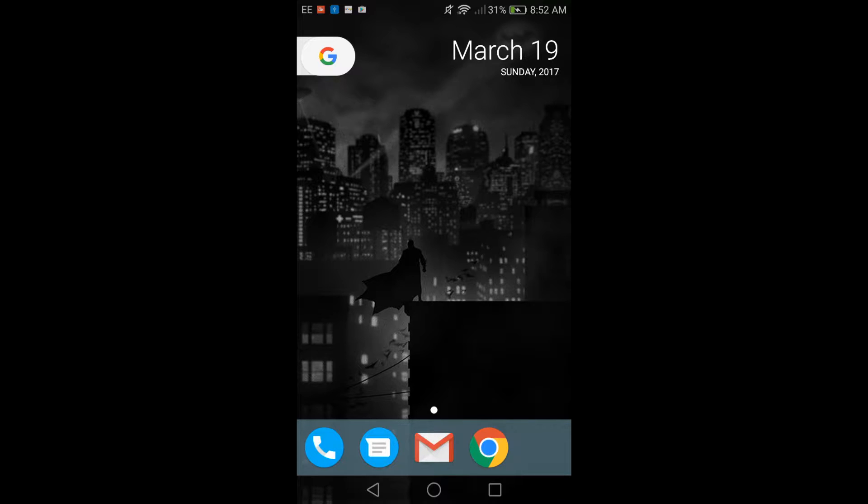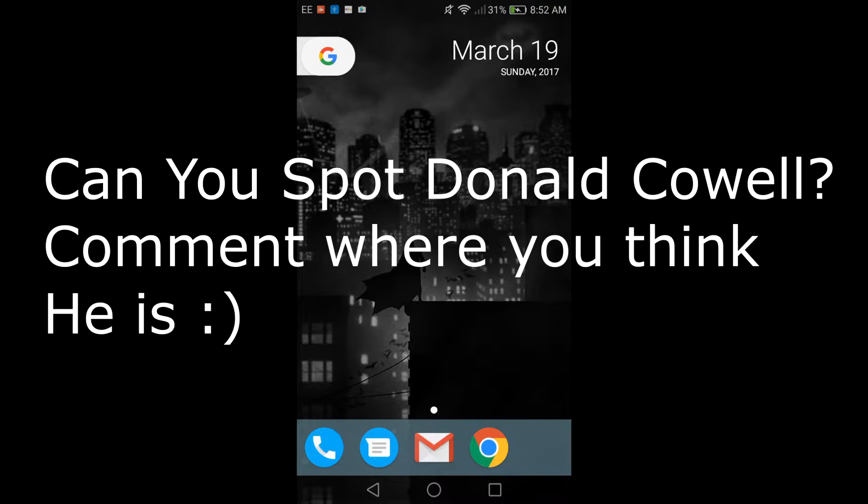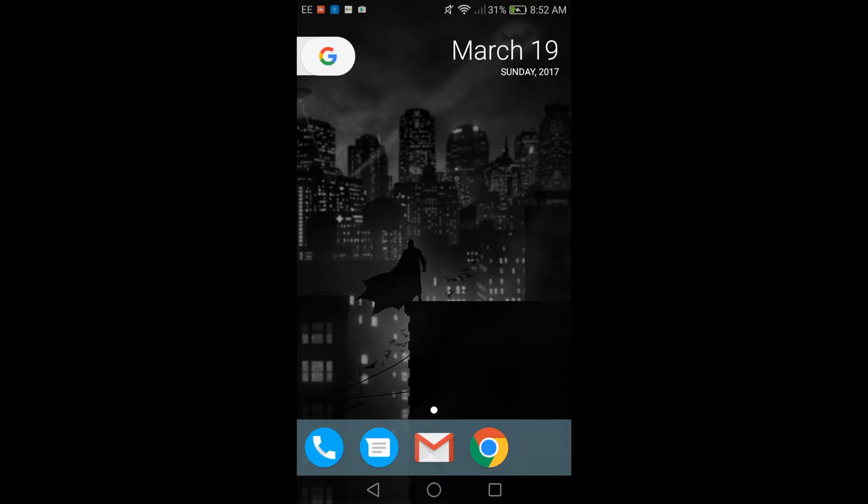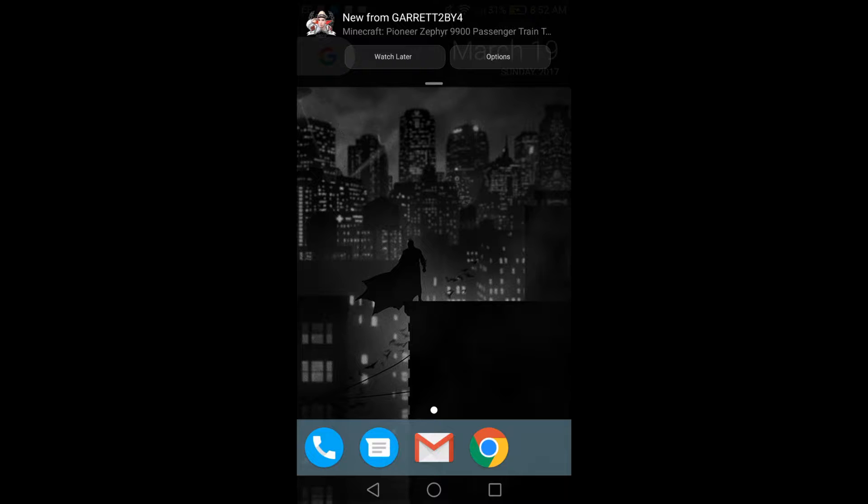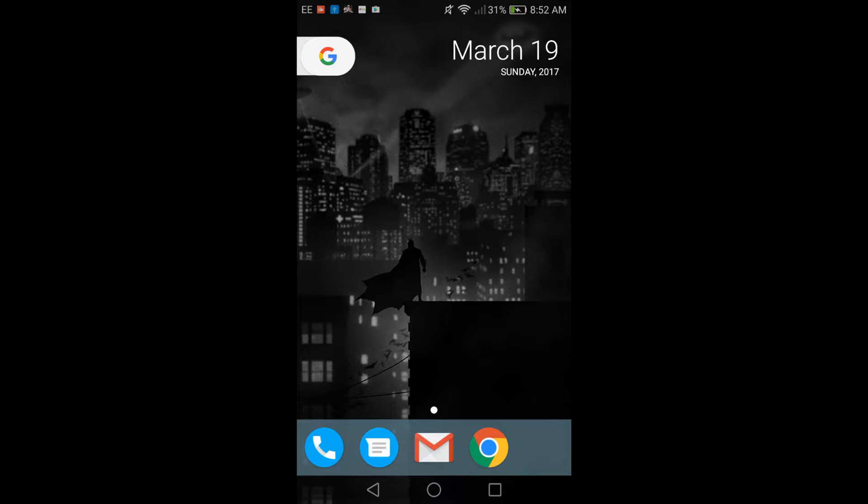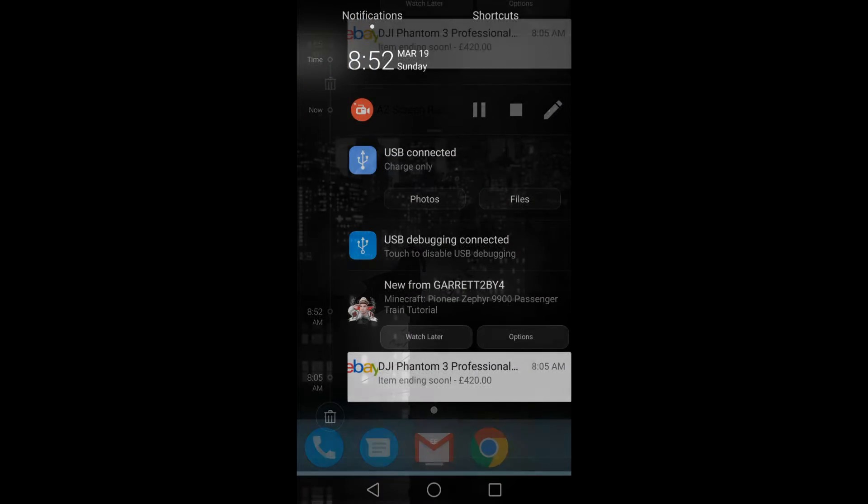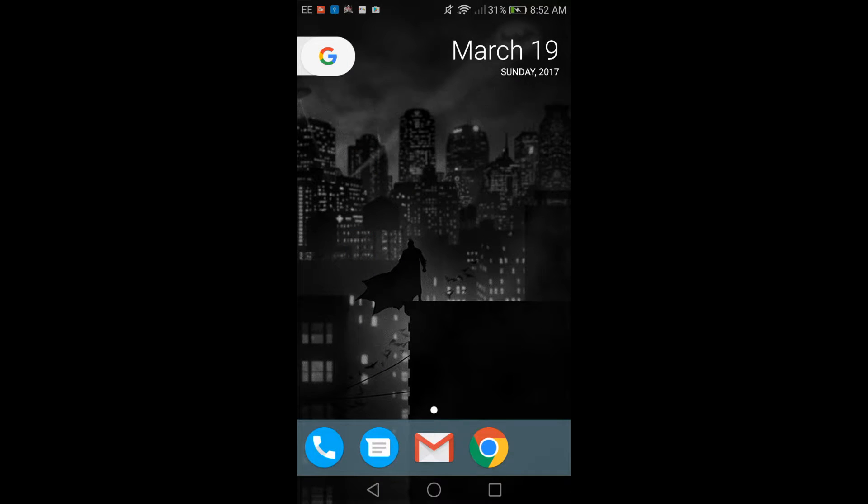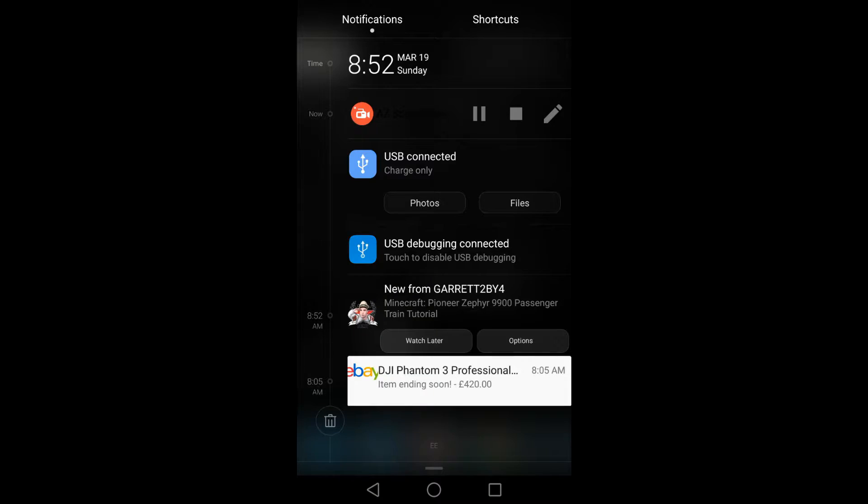So if you want to see more of these tutorial videos and videos on my phone and stuff, then do drop a like, that would be great. And subscribe if you're new around here. So yeah, let's get on with the video.